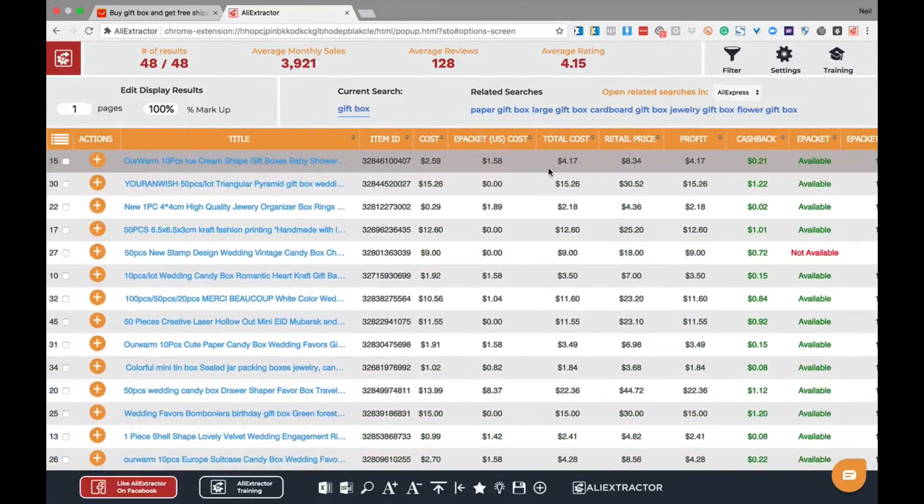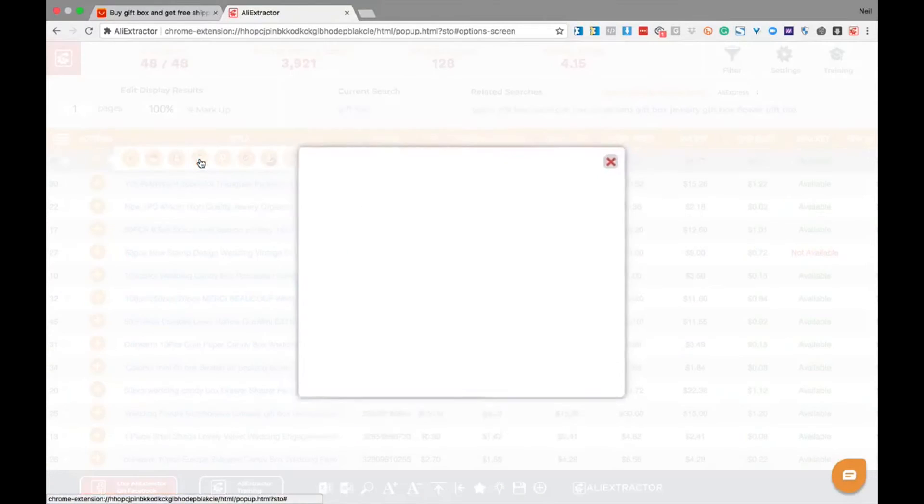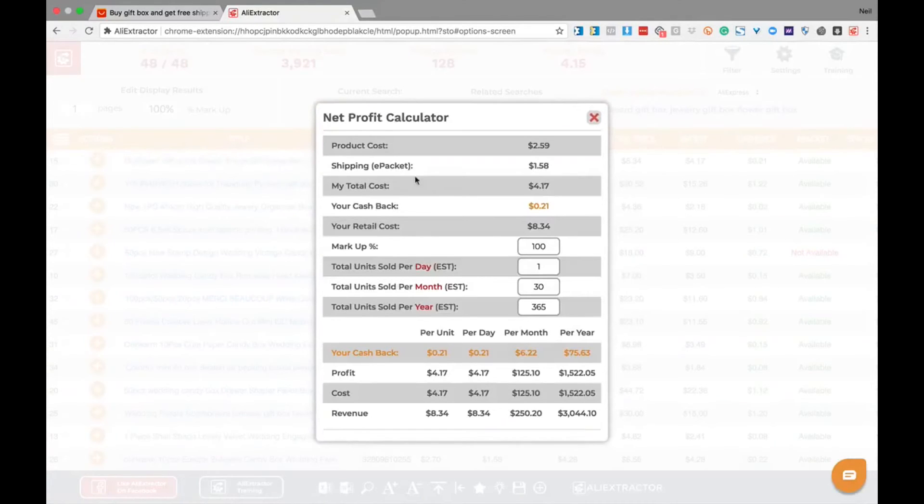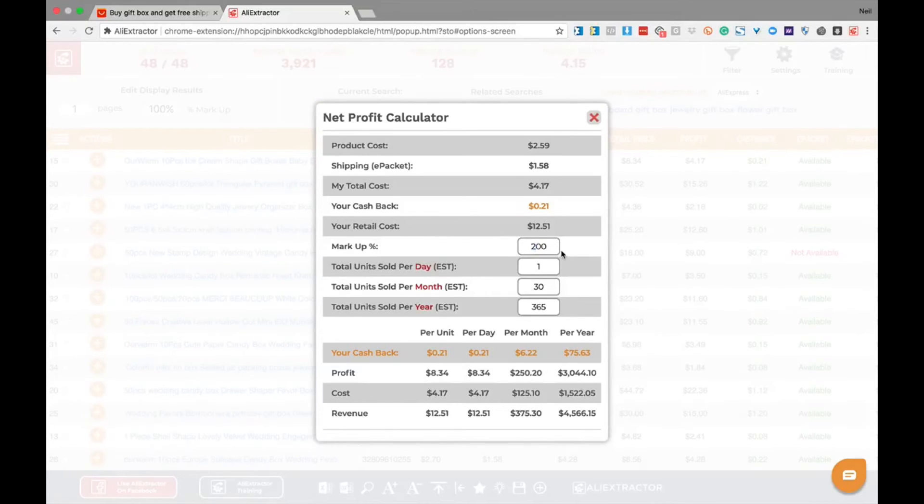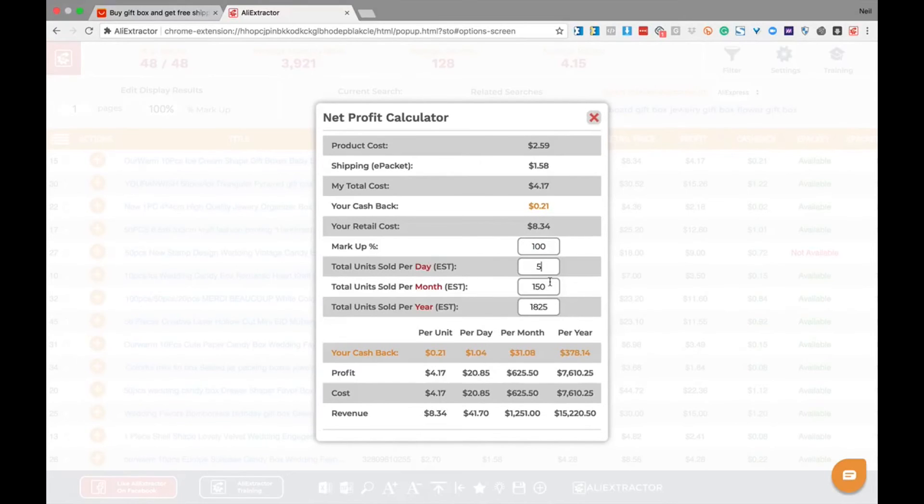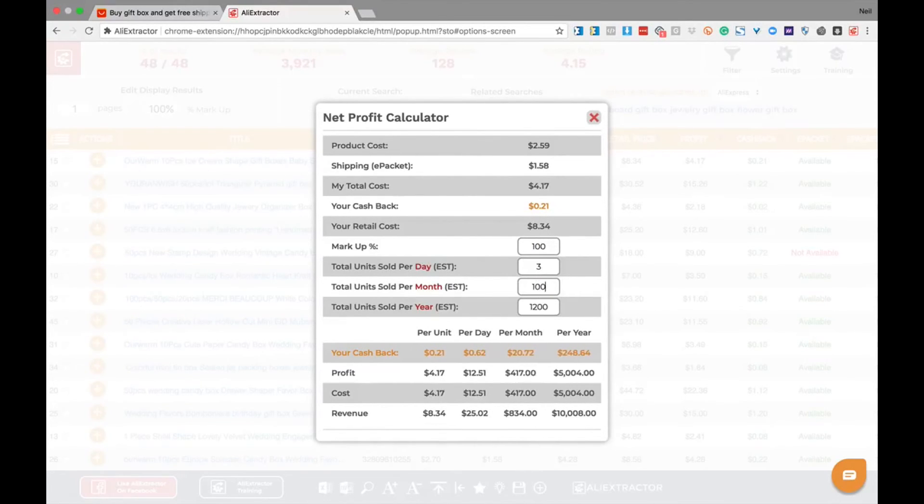One way we've built that into the tool is we've got this thing called the net profit calculator. It takes all of that data and it allows you to start playing with the numbers. You can quickly see what sales look like for a product, whether you sell so many a day or so many a month.